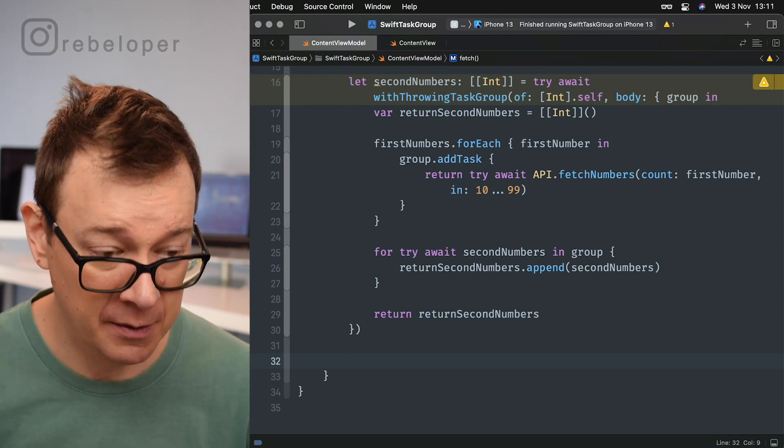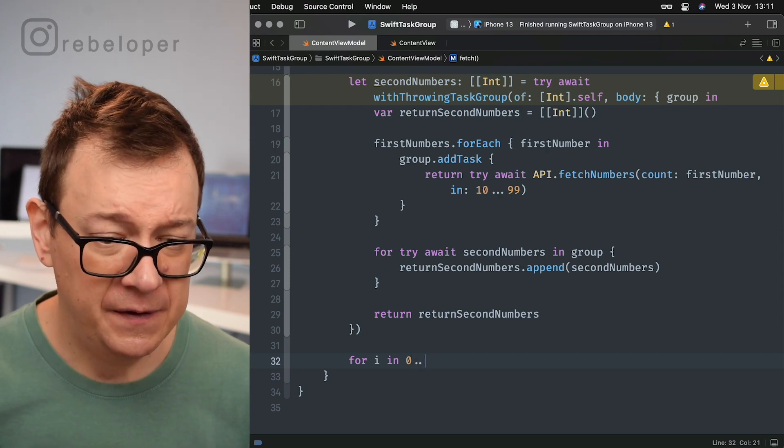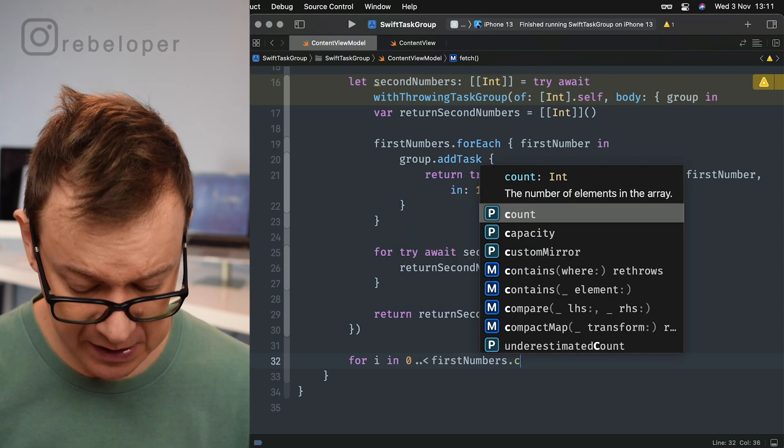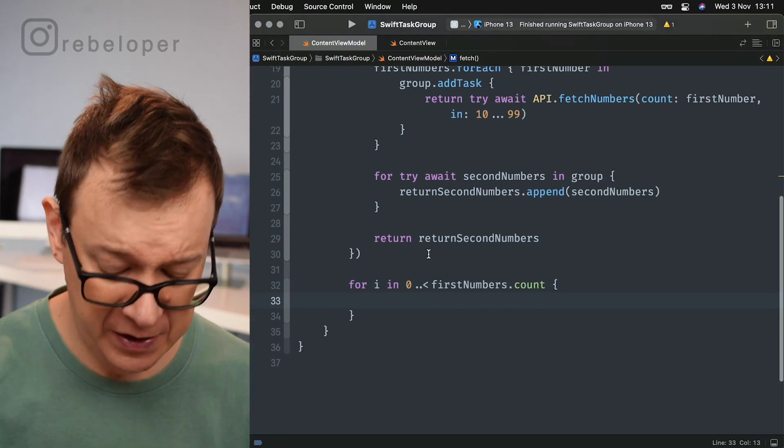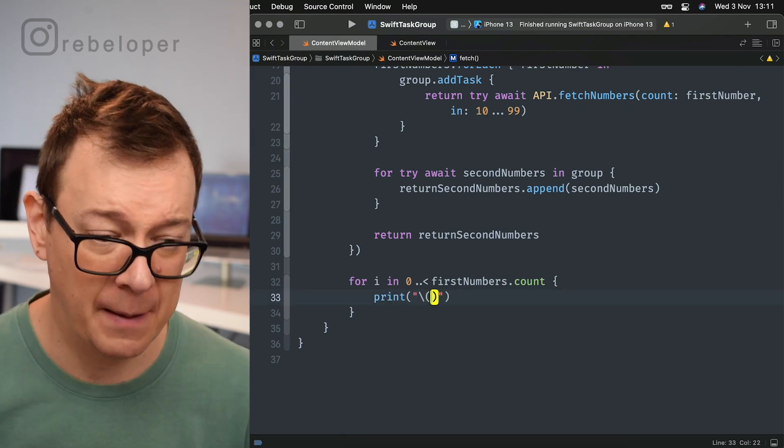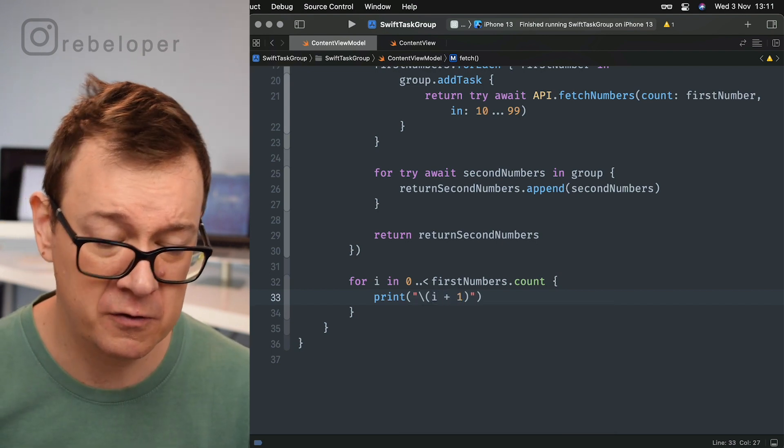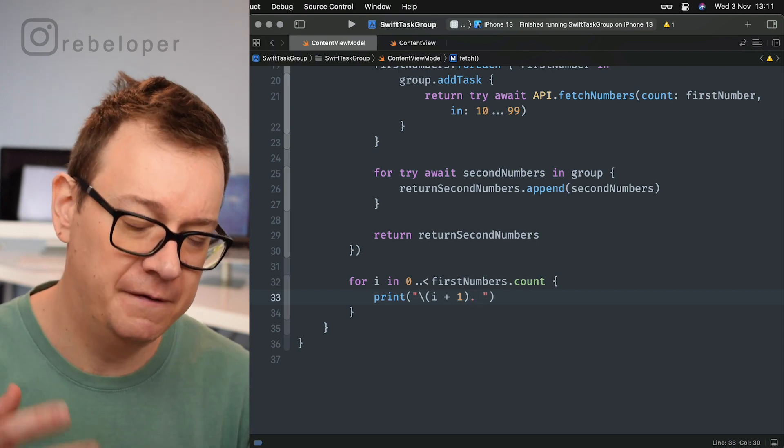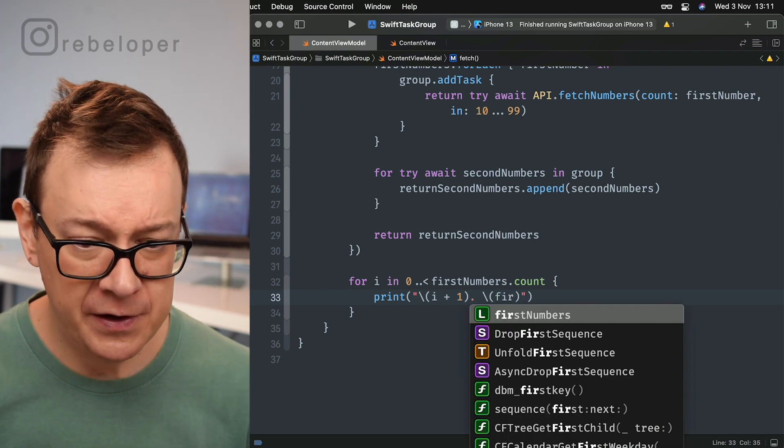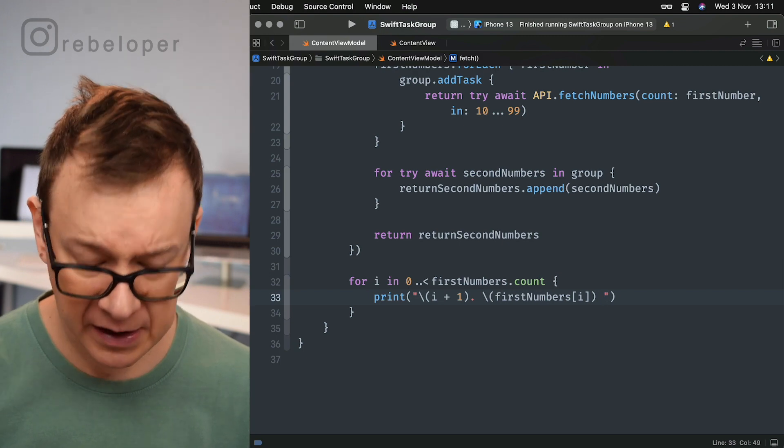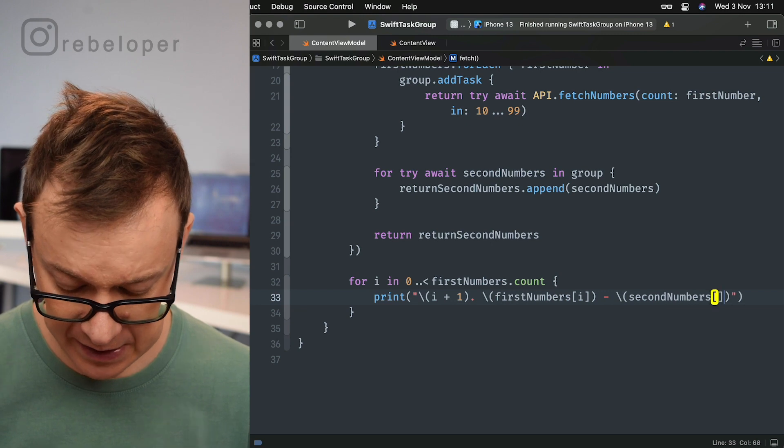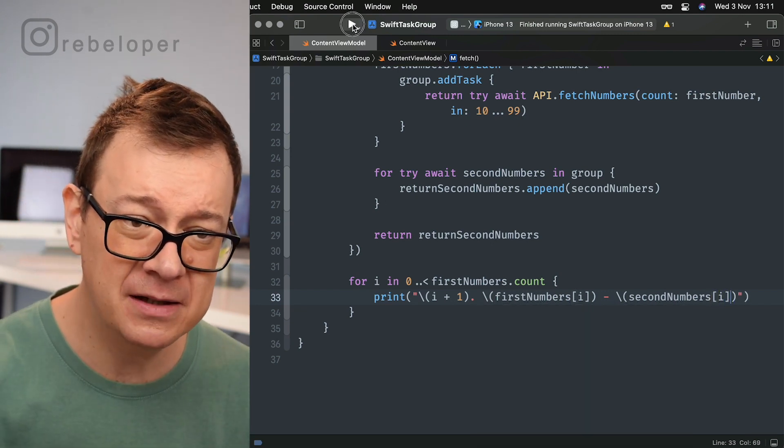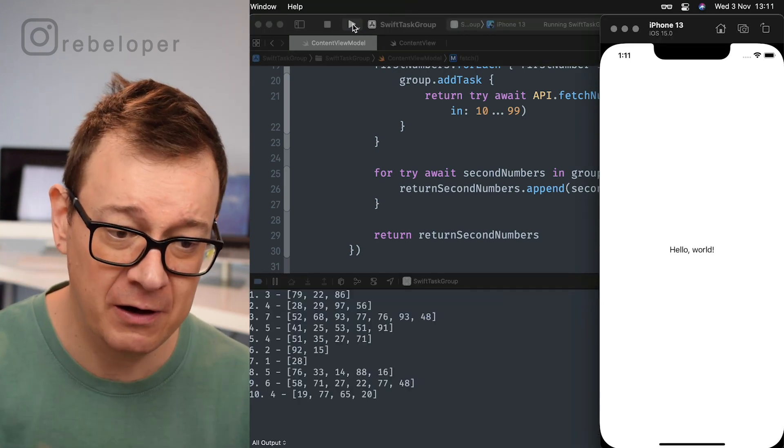Now we want to construct it. At this point we might want to print out the second numbers, but I'm going to make it a little bit more readable. For i in 0 till the firstNumbers.count minus one, I'm going to print it out. Print out the following: first of all I want to number it, so I go i plus one, then let's add a dot here. Then I'm going to go firstNumbers at i, let's add a dash here, and secondNumbers i. Let's build and run and see how this will be printed out - it will look really nice.